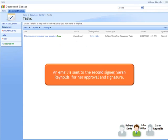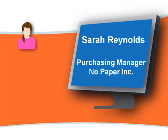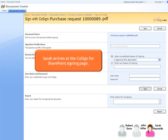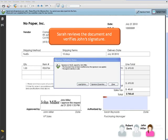An email is sent to the second signer, Sarah Reynolds, for her approval and signature. Sarah receives her email notification. She arrives at her SharePoint Tasks window and sees the new Pending Task. Following the same steps as John, Sarah arrives at the CoSign for SharePoint signing page.